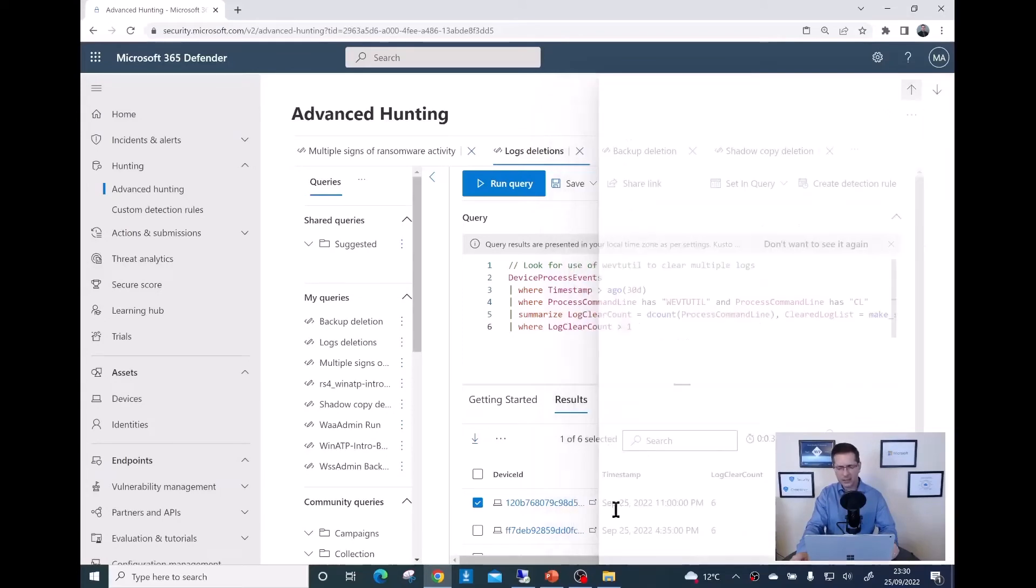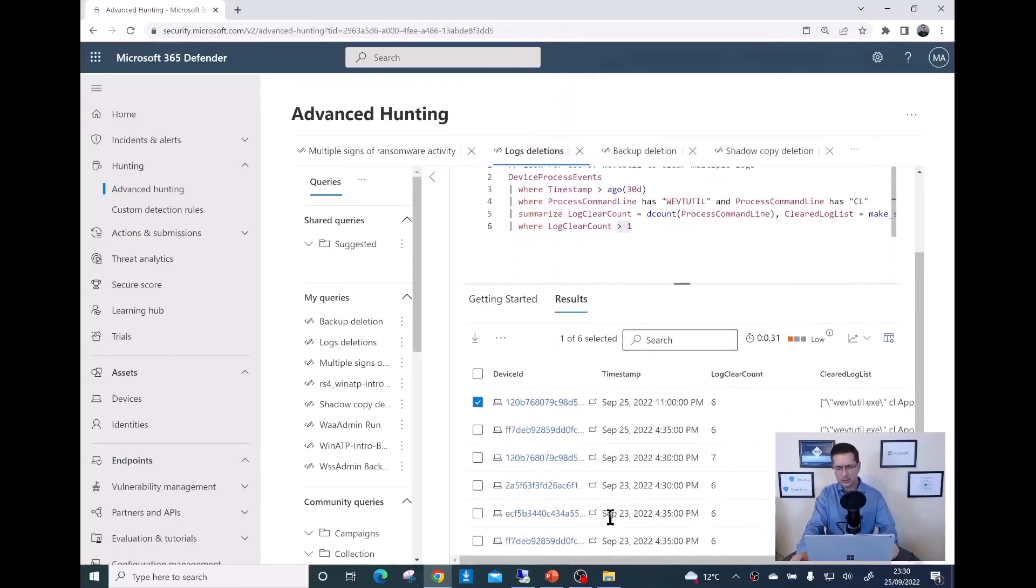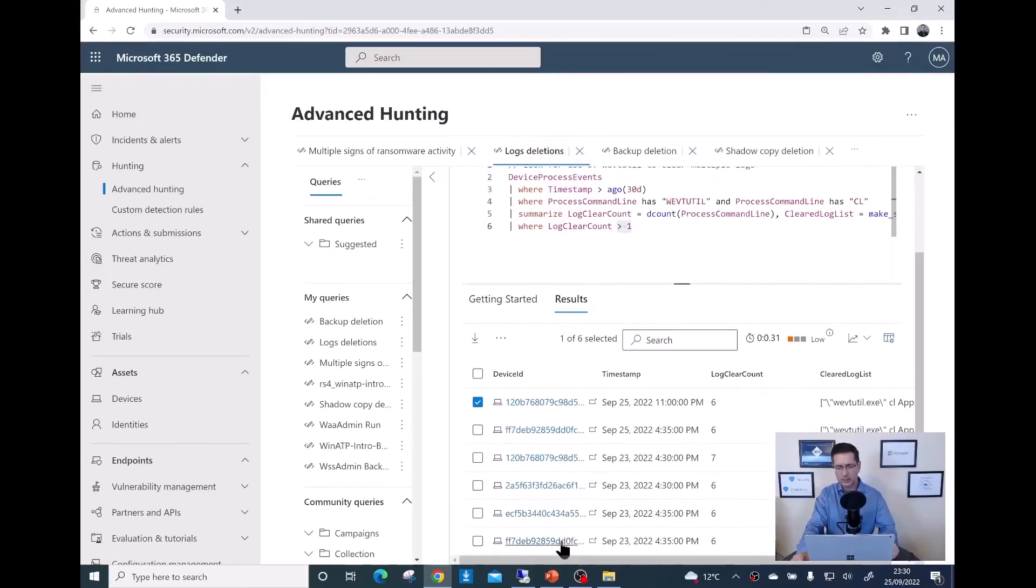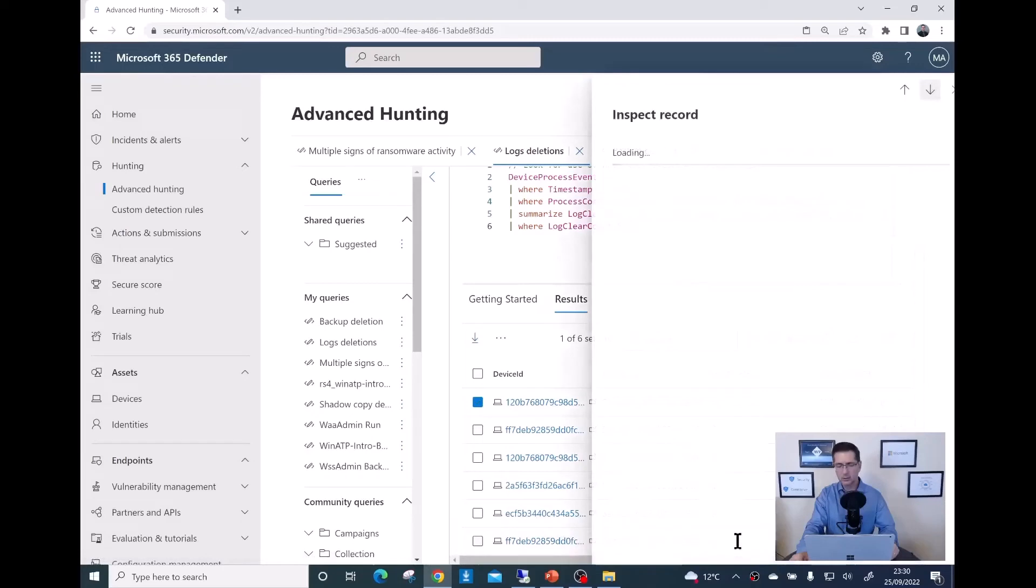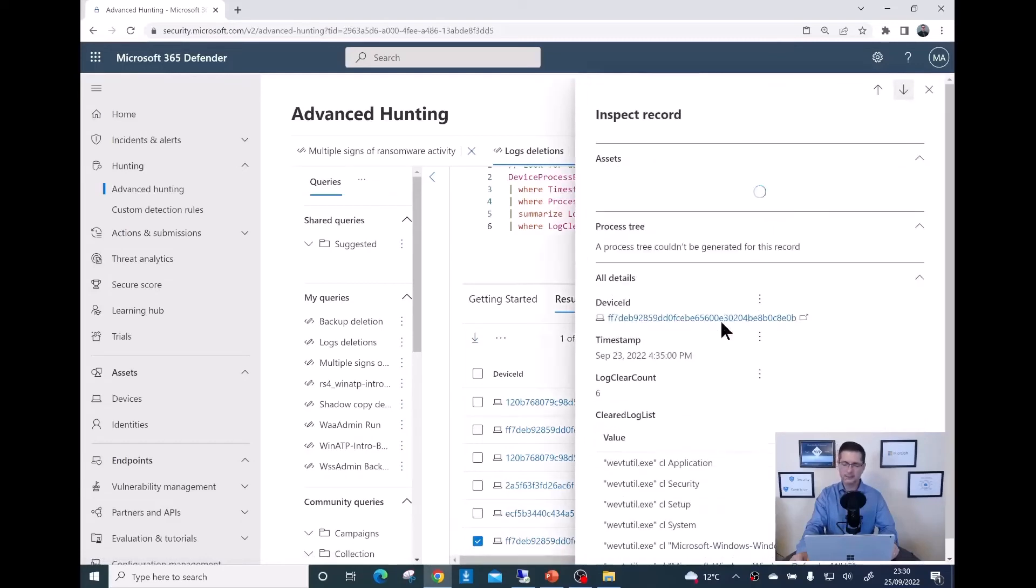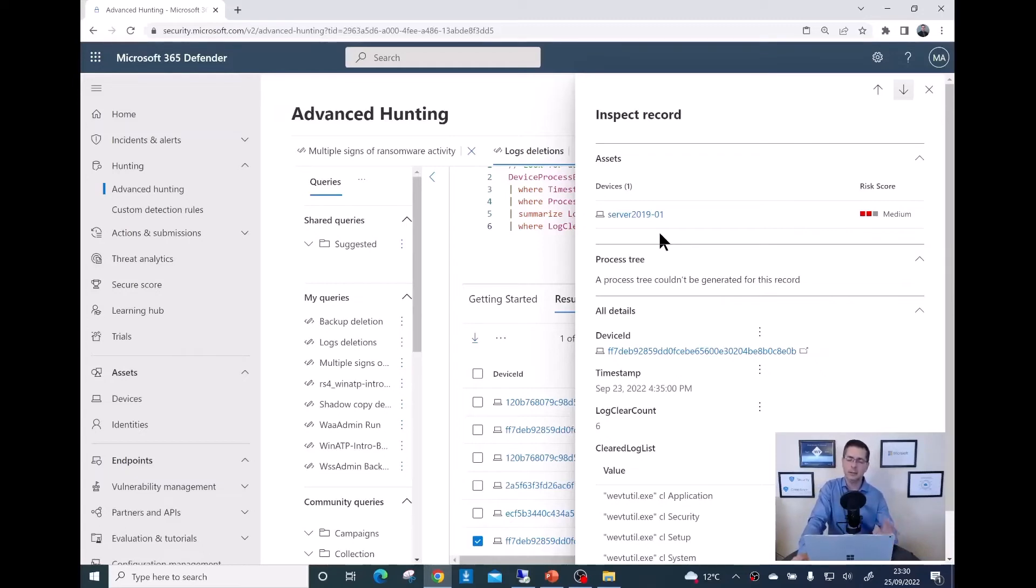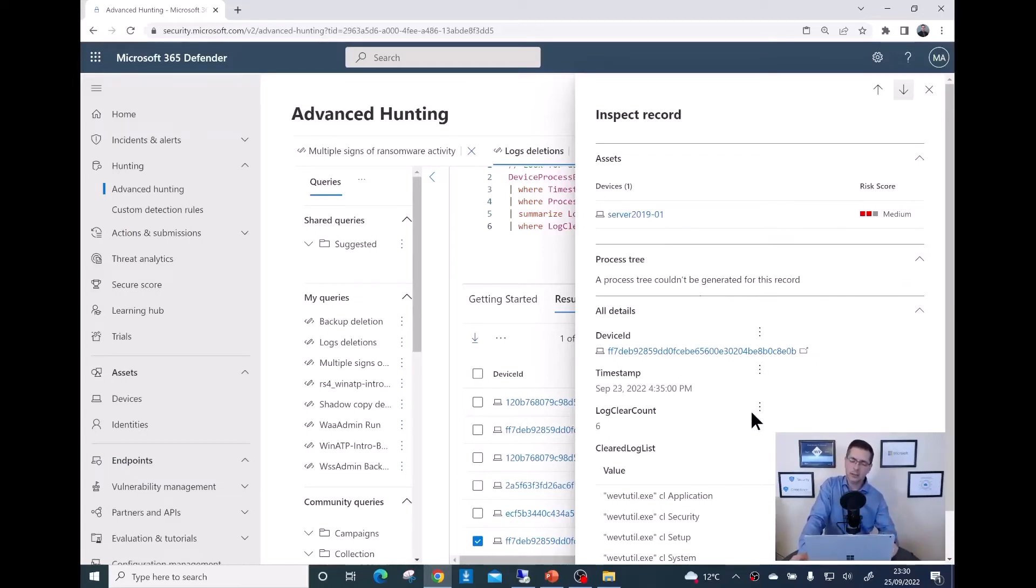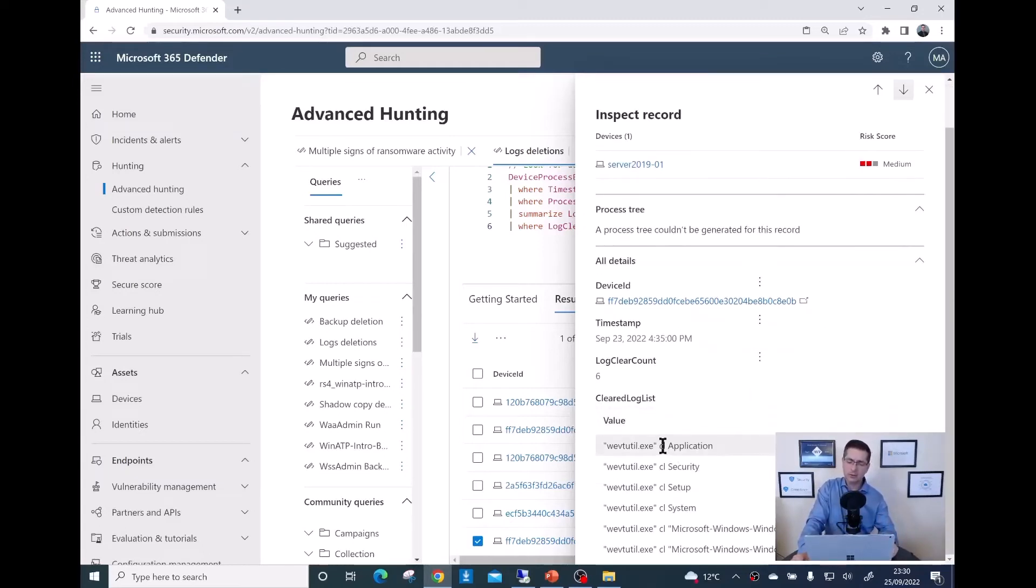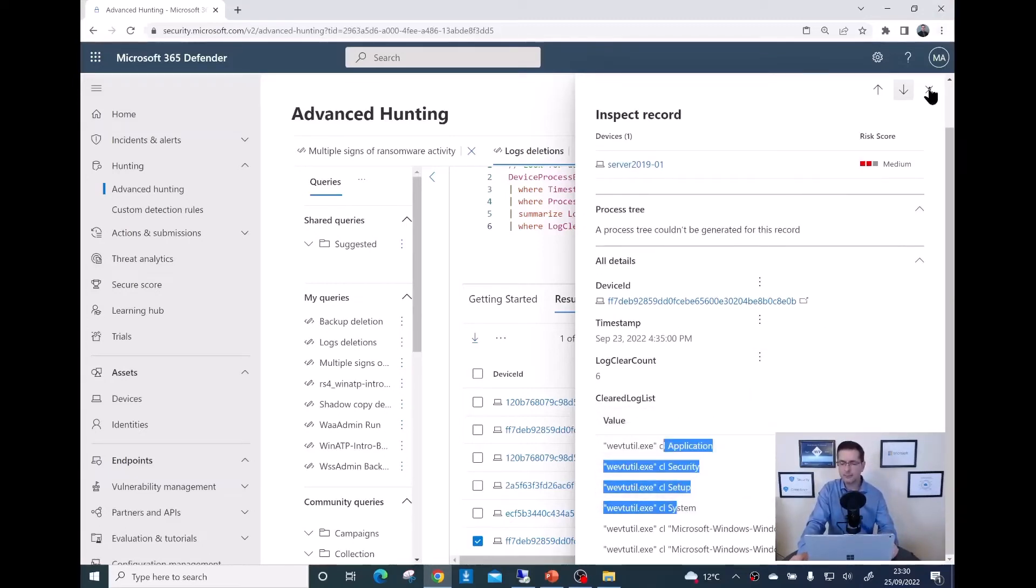I think I run some additional servers here as well. Let me just get another random one here. Yeah, this is a server 2019. It works for any operating system server 2019. Same story. I run those commands.